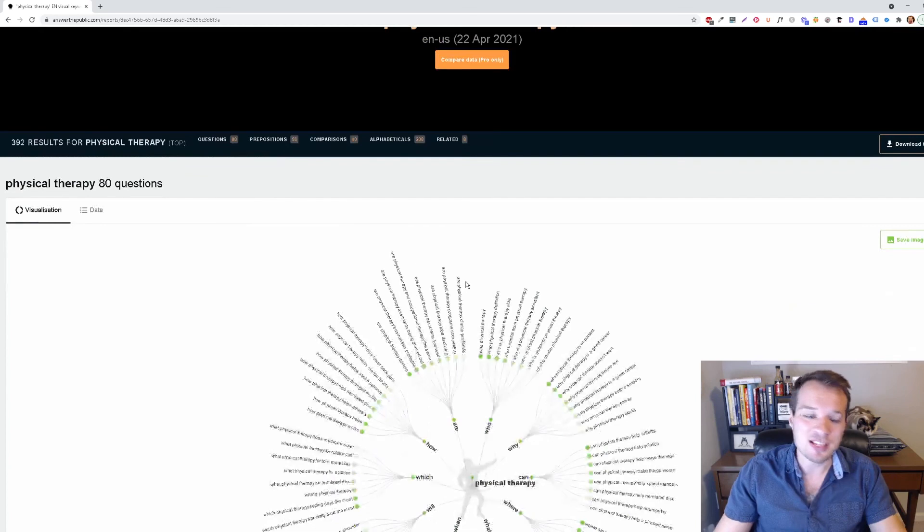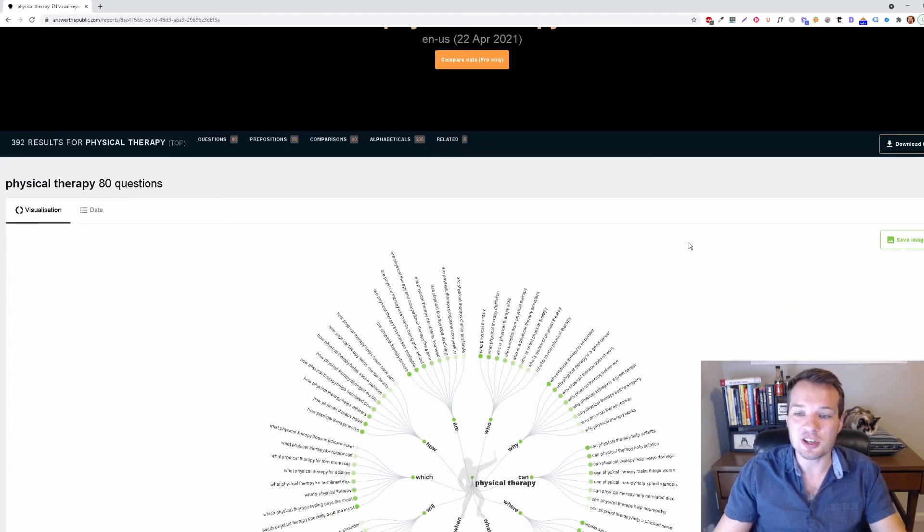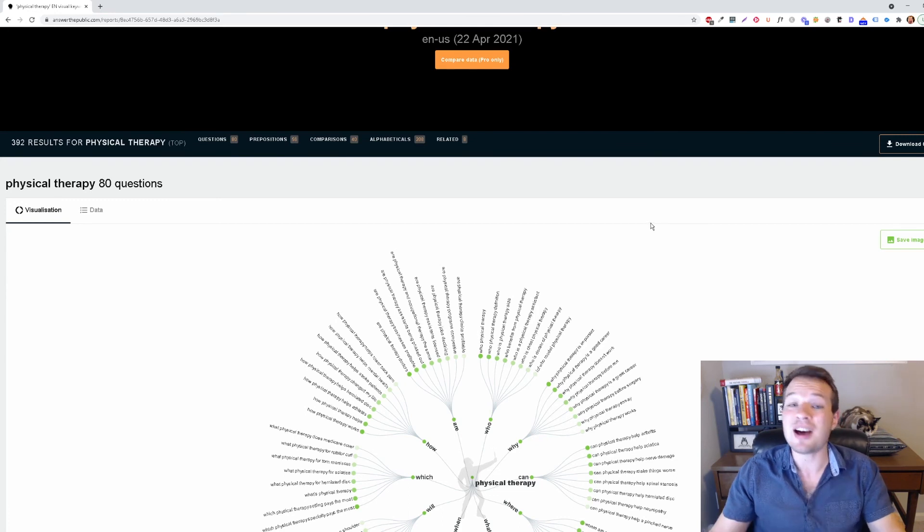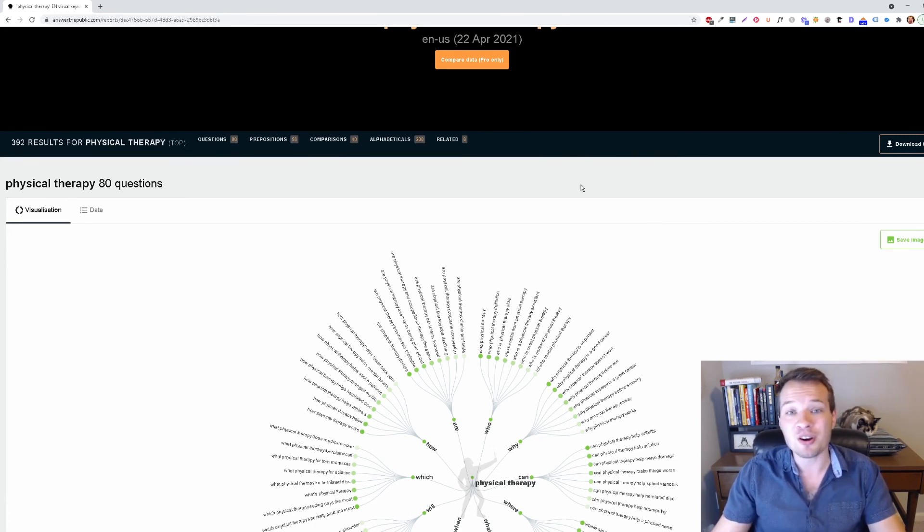So this is a fantastic tool. Leverage this for content research and understanding what people are searching for and to get a lot of great ideas of what you can write content for on your blog or website.